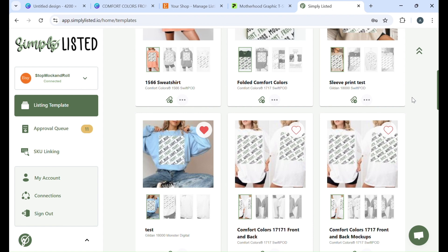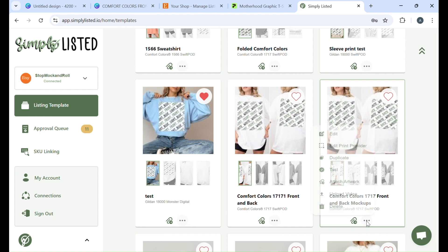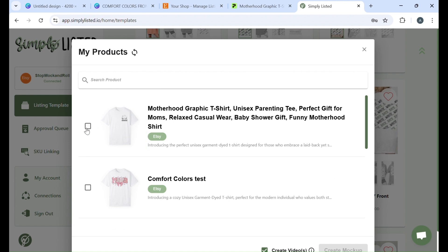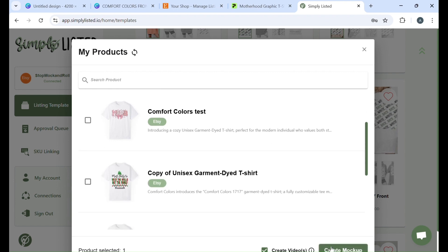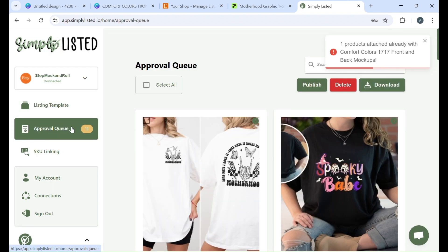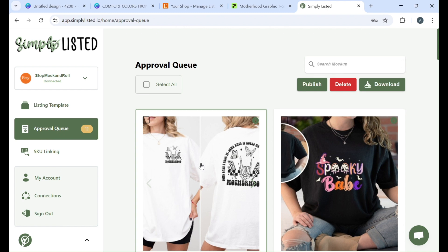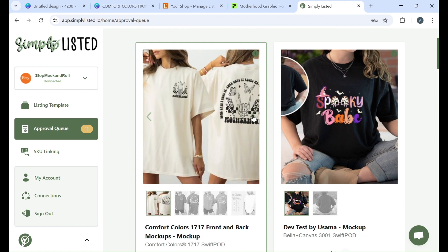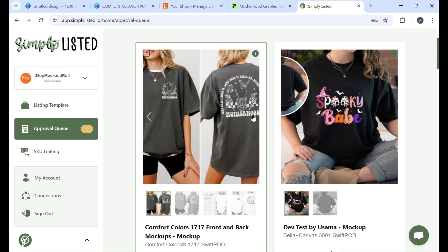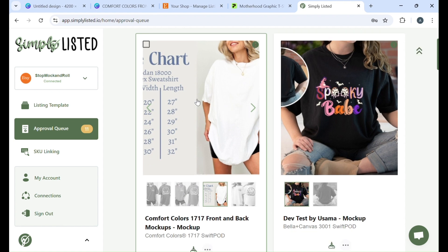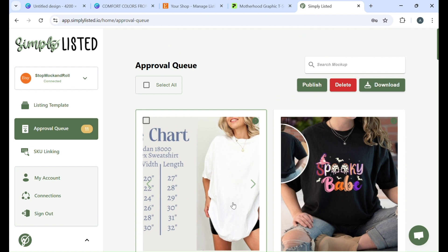So once you want to actually publish it for real, you're just going to either click on the actual template or you can click on the three dots and you can say attach artwork. Once you do that, you're just going to click on it and create the mockup. So once you come over here, it'll be in your approval queue. Once you see it in your approval queue, you can test it one more time before publishing it over to Etsy. You can kind of scroll through and see if you're happy with how it looks and I think it looks great. And then all you would do is click publish to Etsy.